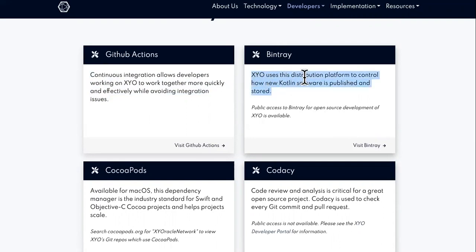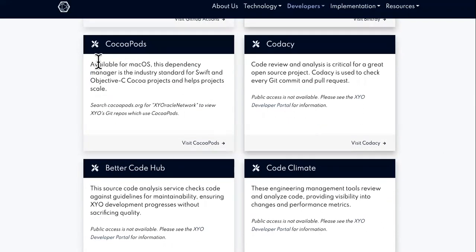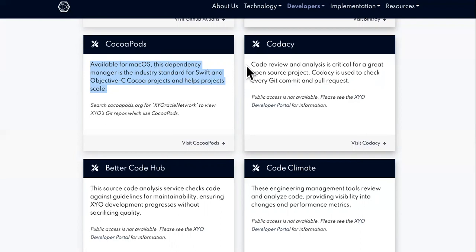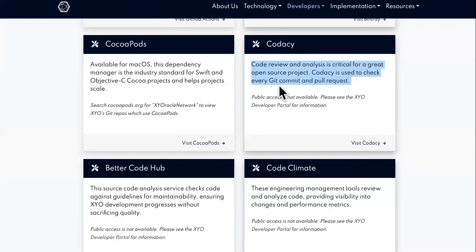Trey: XYO uses this distribution platform to control how new Kotlin software is published and stored. Cocoa Pods, available on Mac, is the industry standard dependency manager for Swift and Objective-C Cocoa projects and helps projects scale. Now, Codacy — code review and analysis is critical for a great open source project. Codacy is used to check every git commit and pull request.